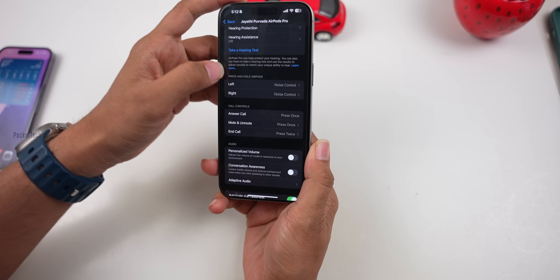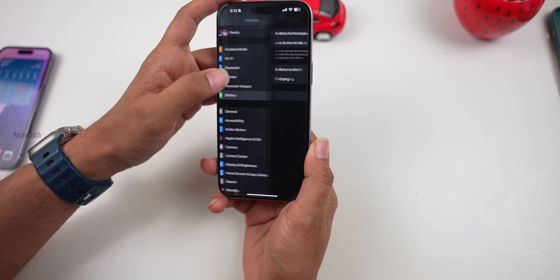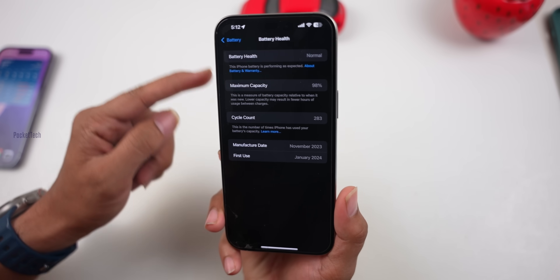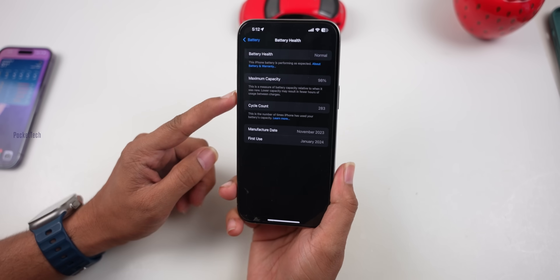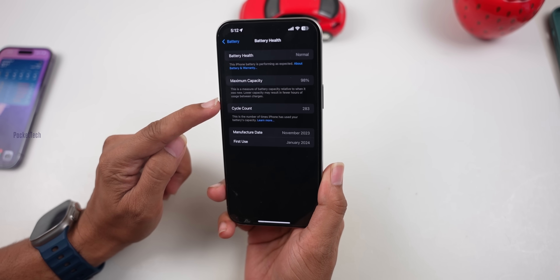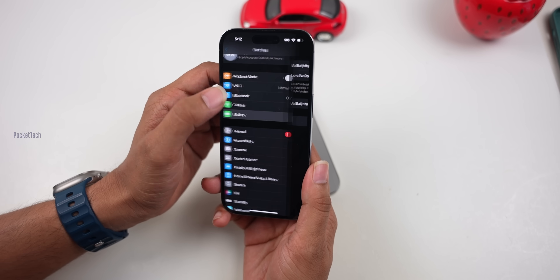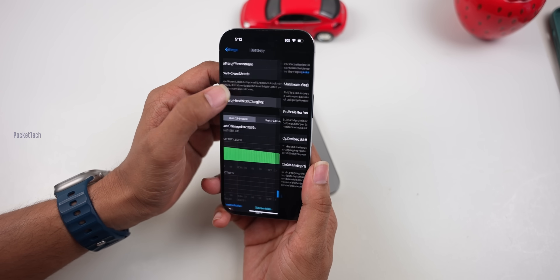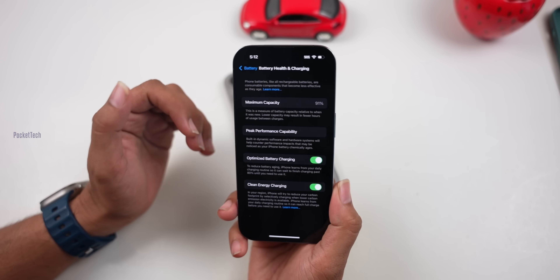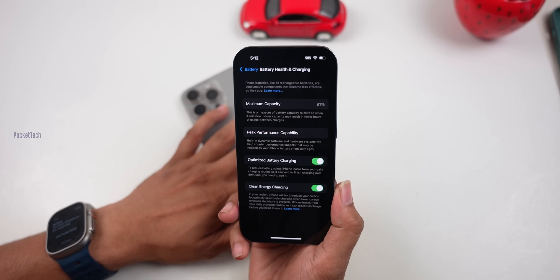Let's check the battery health after this update. Go to Settings > Battery > Battery Health. On my device it is 98% with a cycle count of 283, and I've been using it since last January. On my iPhone 14, battery health is 91%. After updating to this RC version, there is no negative impact on battery health.